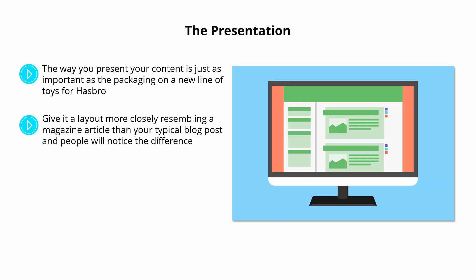Give it a layout more closely resembling a magazine article than your typical blog post, and people will notice the difference. Use high-quality images, use different fonts, and break your content up into paragraphs and sections.